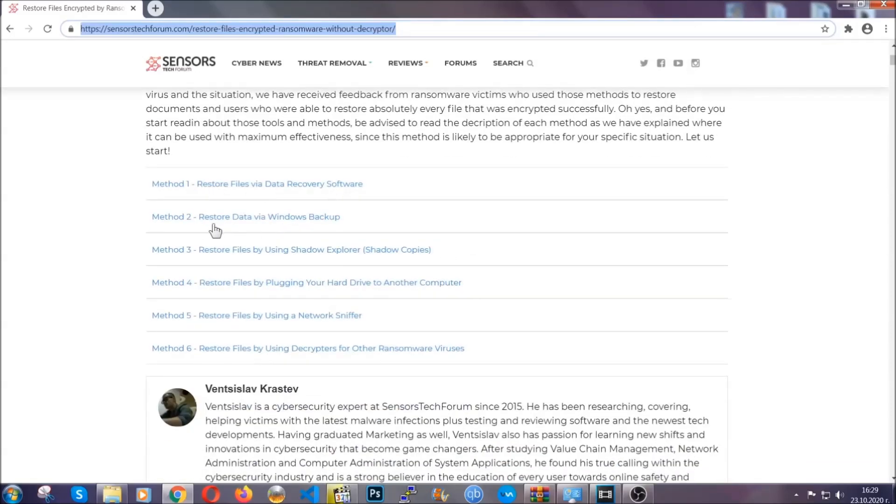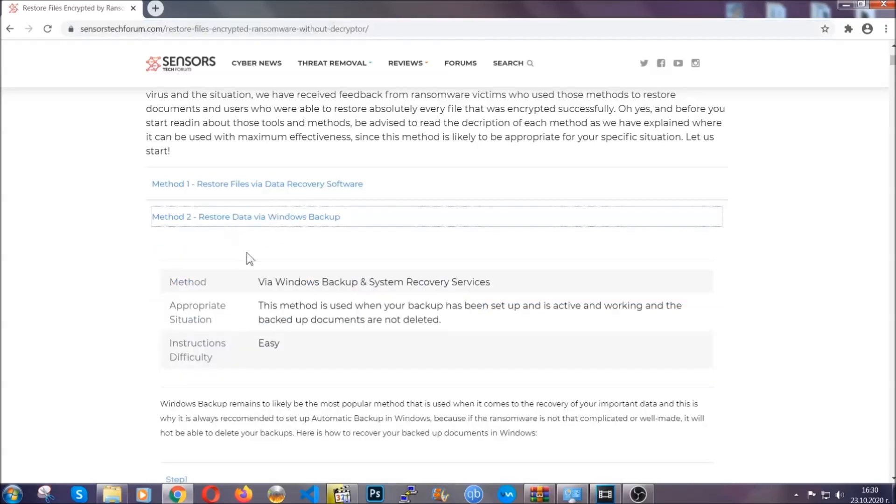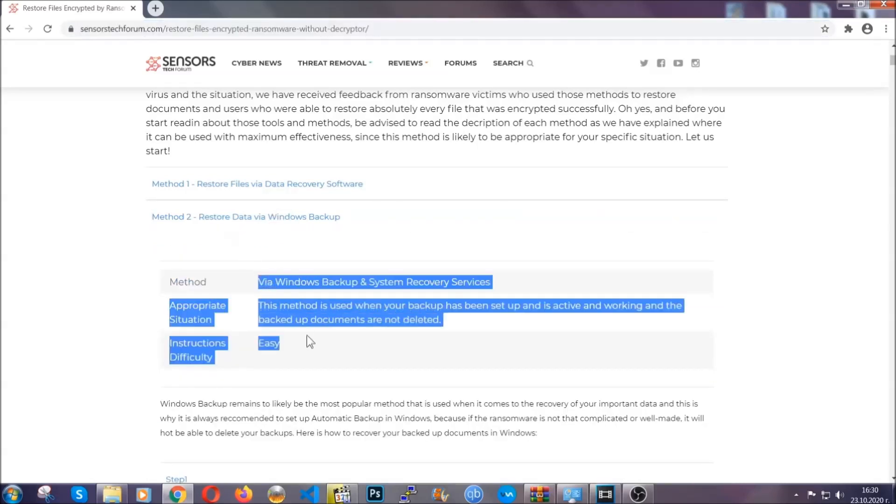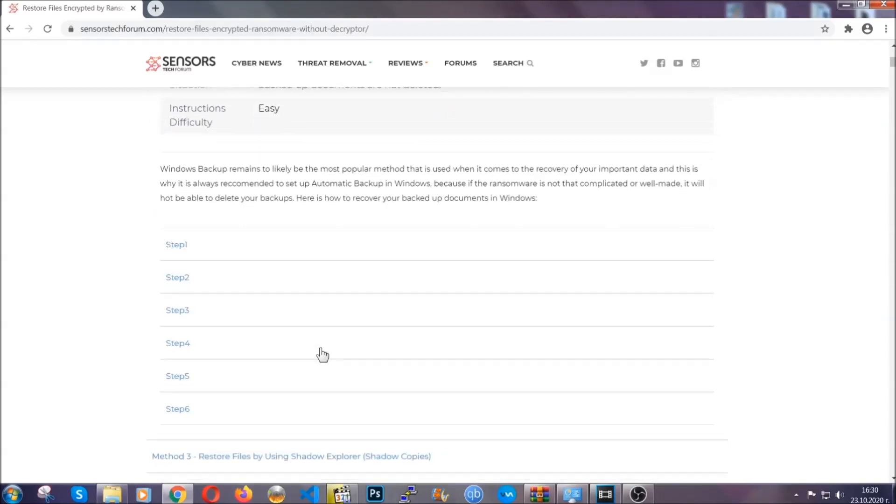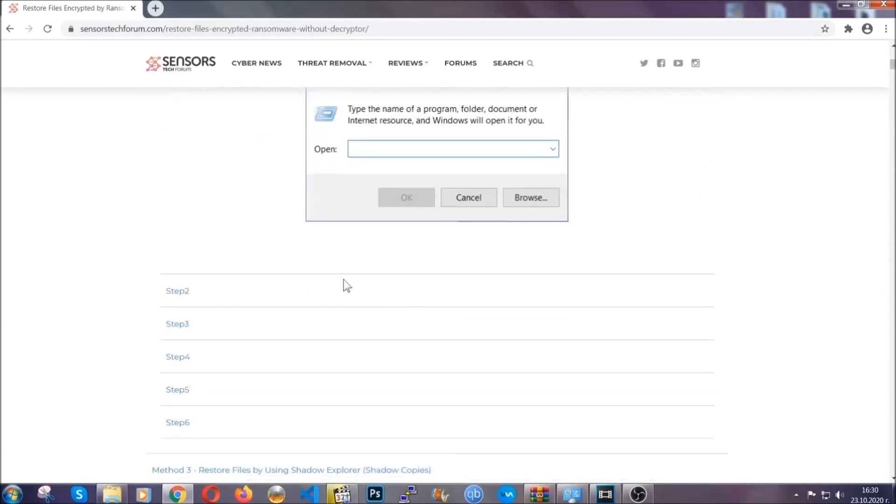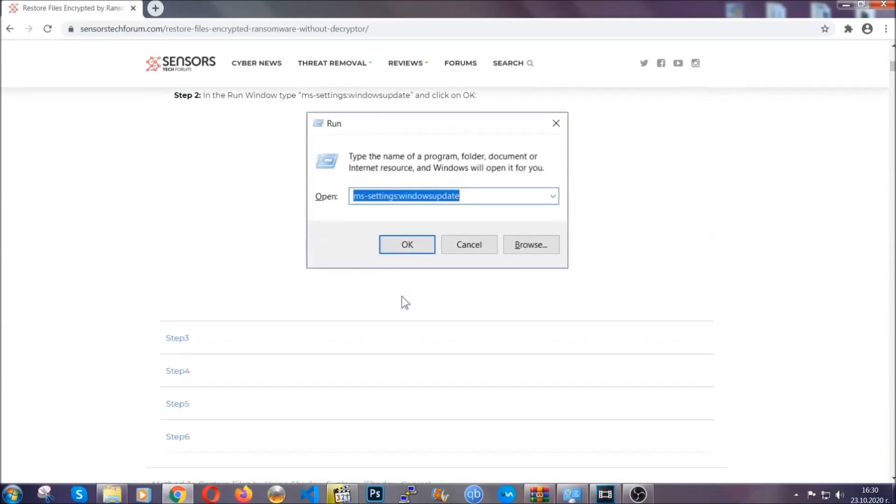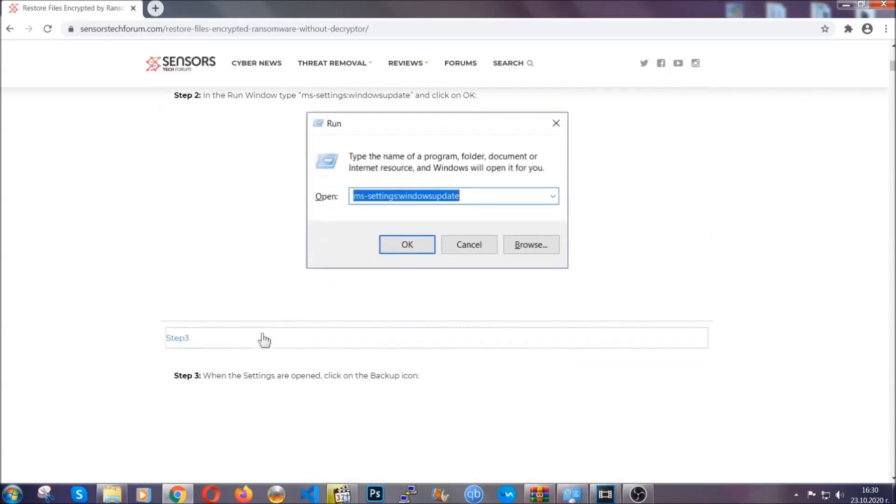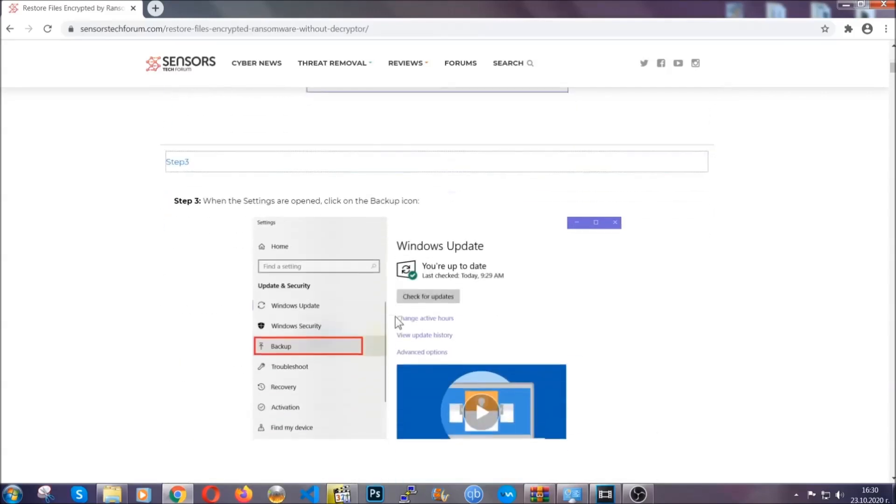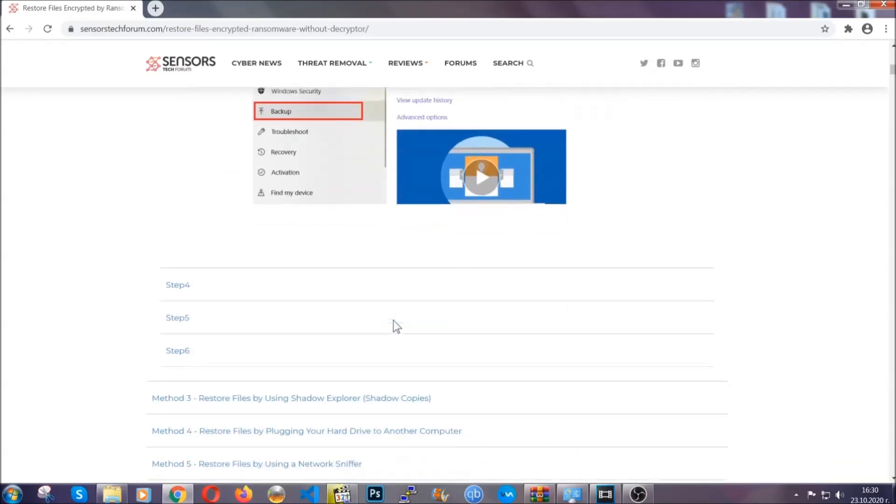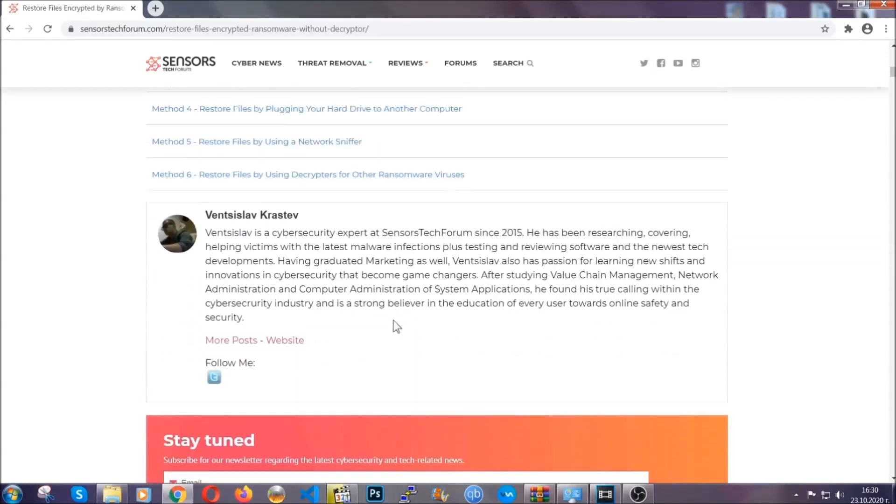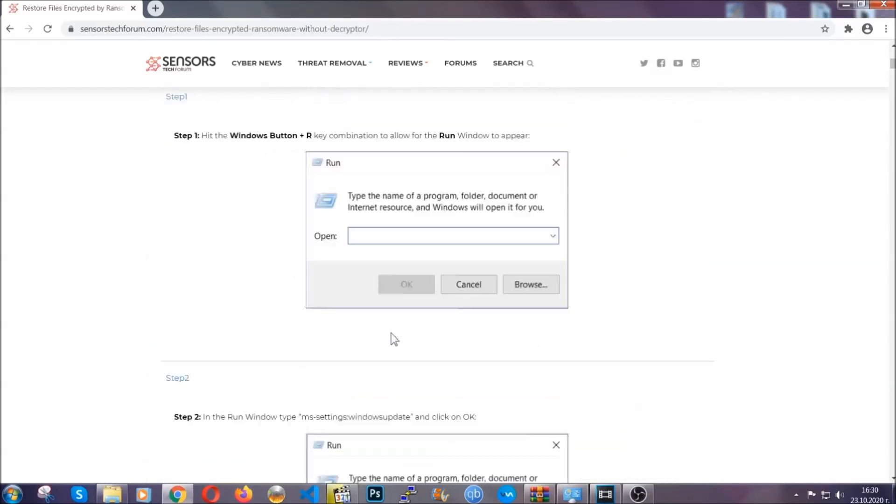It contains six methods that have been proven to work under some specific circumstances when it comes to ransomware infection. These methods are in no way, shape, or form 100% guaranteed to work, but they will surely help you as we have some users who have partially backed up their files being able to recover some of their files, and even some users have been able to recover all of the files.